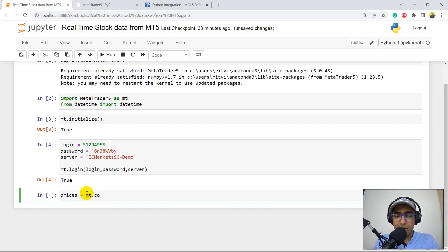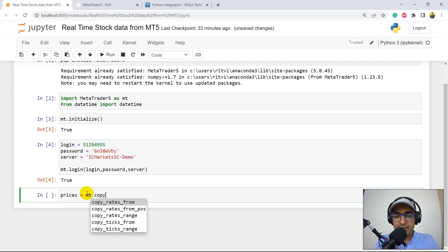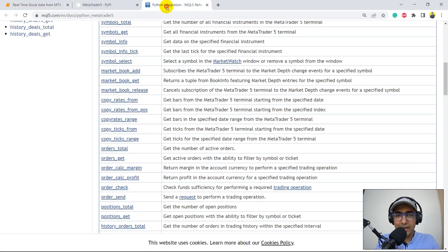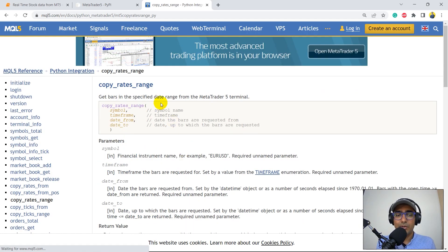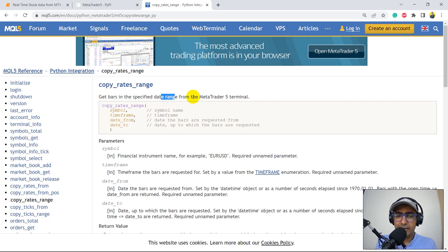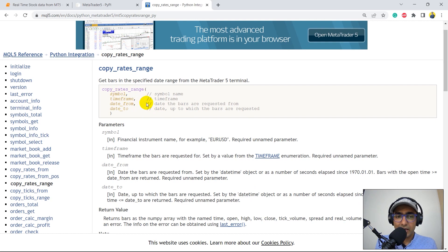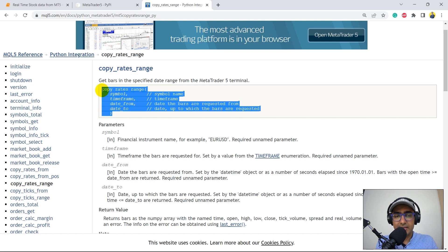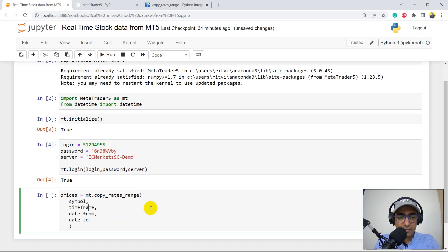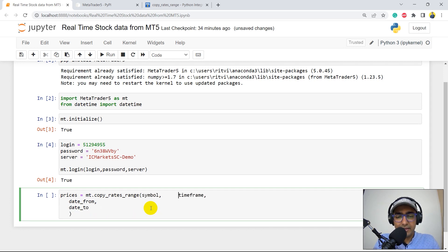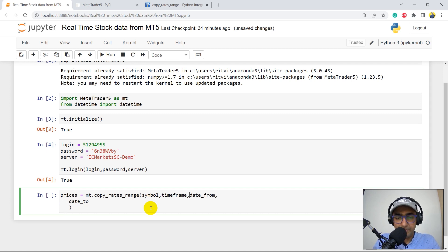So prices = mt.copy — pressing tab shows all the different options — so I'm going to use the copy_rates_range function. Let's come back to the documentation. If you click on copy_rates_range, it gives you detailed information: get bars in a specific date range from MetaTrader 5 terminal. The inputs are: symbol, timeframe, date_from, and date_to. I'll copy this entire section, paste it, and provide everything in one line.